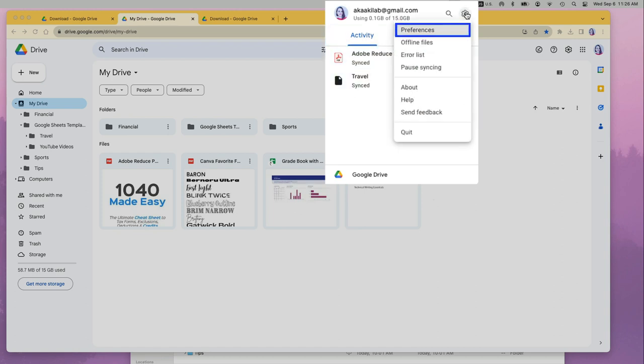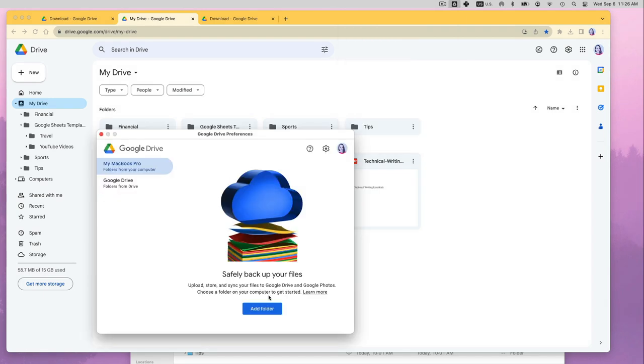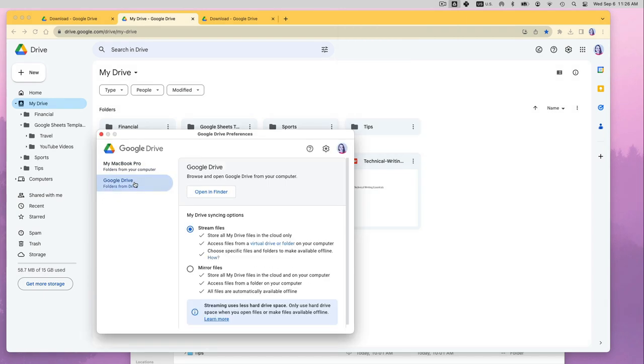Click the gear icon in the upper right corner and select preferences. Then under Google Drive, you have two ways to sync your files. You can either stream or mirror your files.